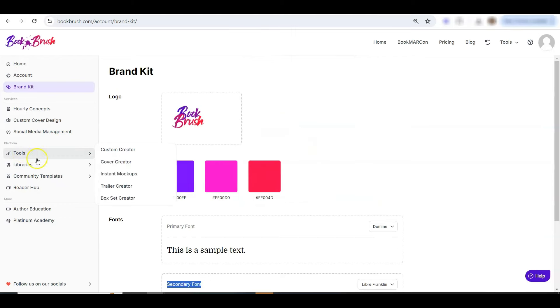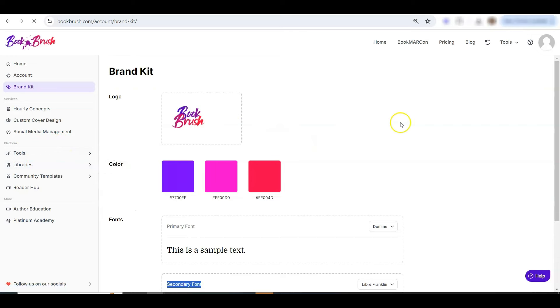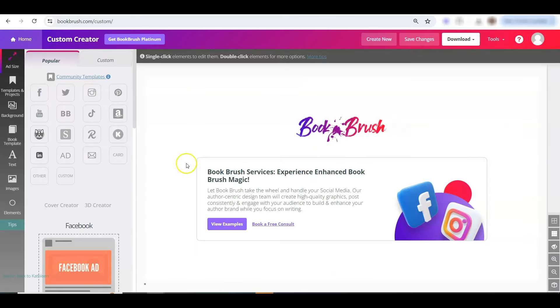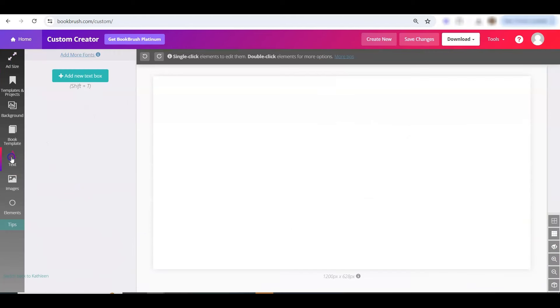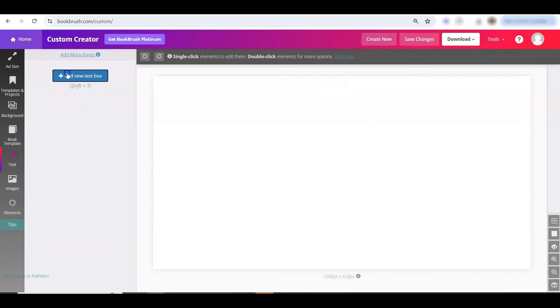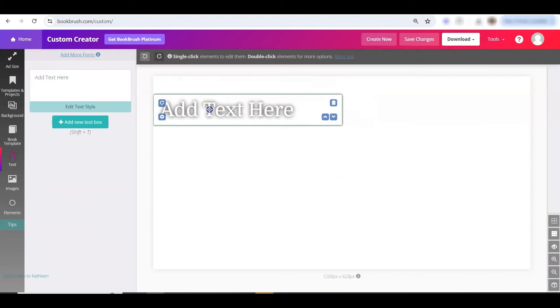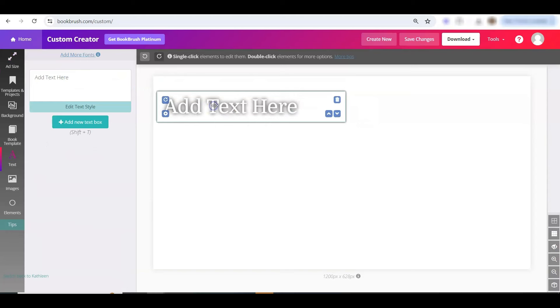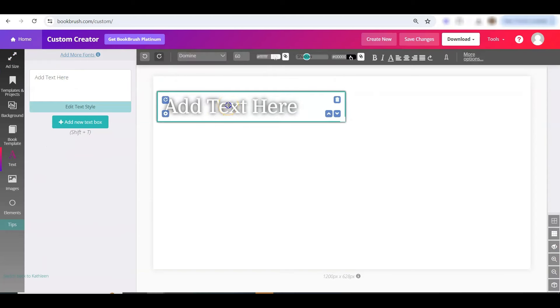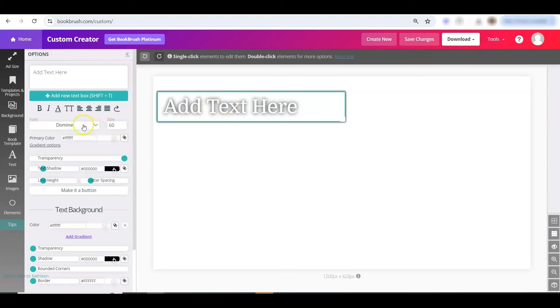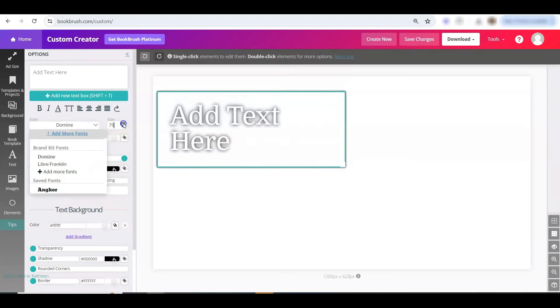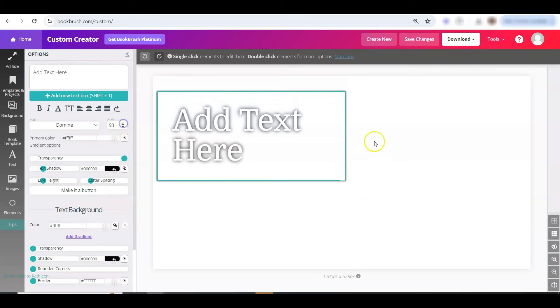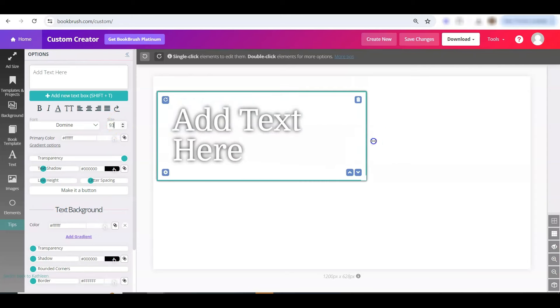We'll go into tools on the left, into custom creator. We'll just click on a Facebook ad size, and click on text on the left, add a new text box, and it adds automatically as my default text. So I don't have to change that anymore. You can still go in obviously and update, but it's super handy. Now we'll make it super big so you can see what's happening here.